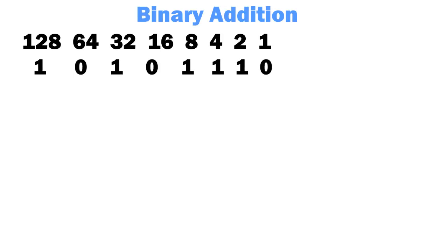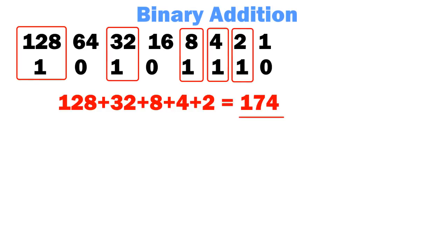In binary, a byte is a collection of 8 bits, each representing 2 to the power of something. A 1 represents this value is present, and a 0 means it is not. In this example, 10101110 represents 174 in the decimal system.